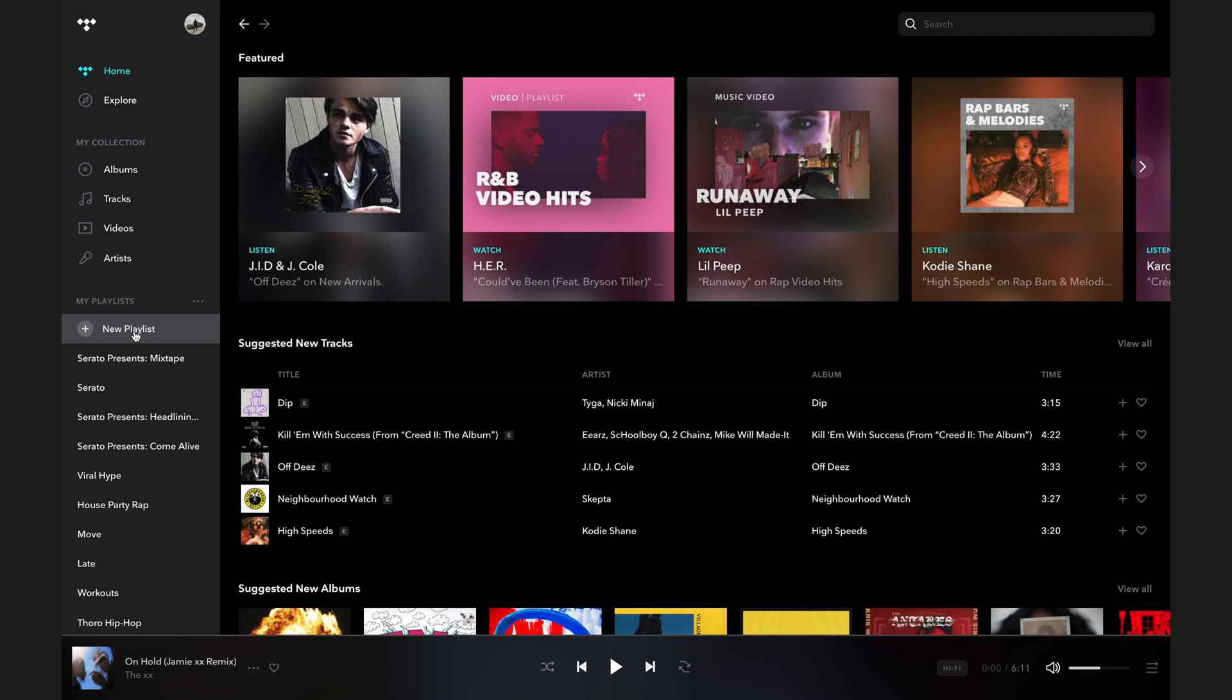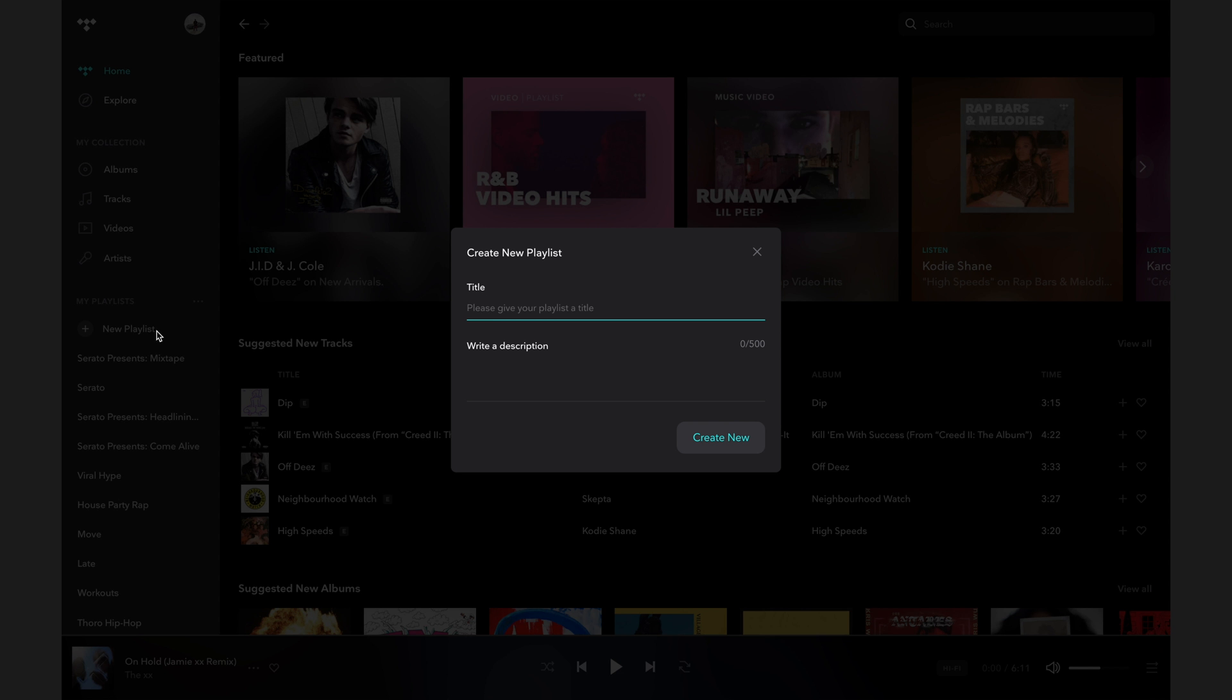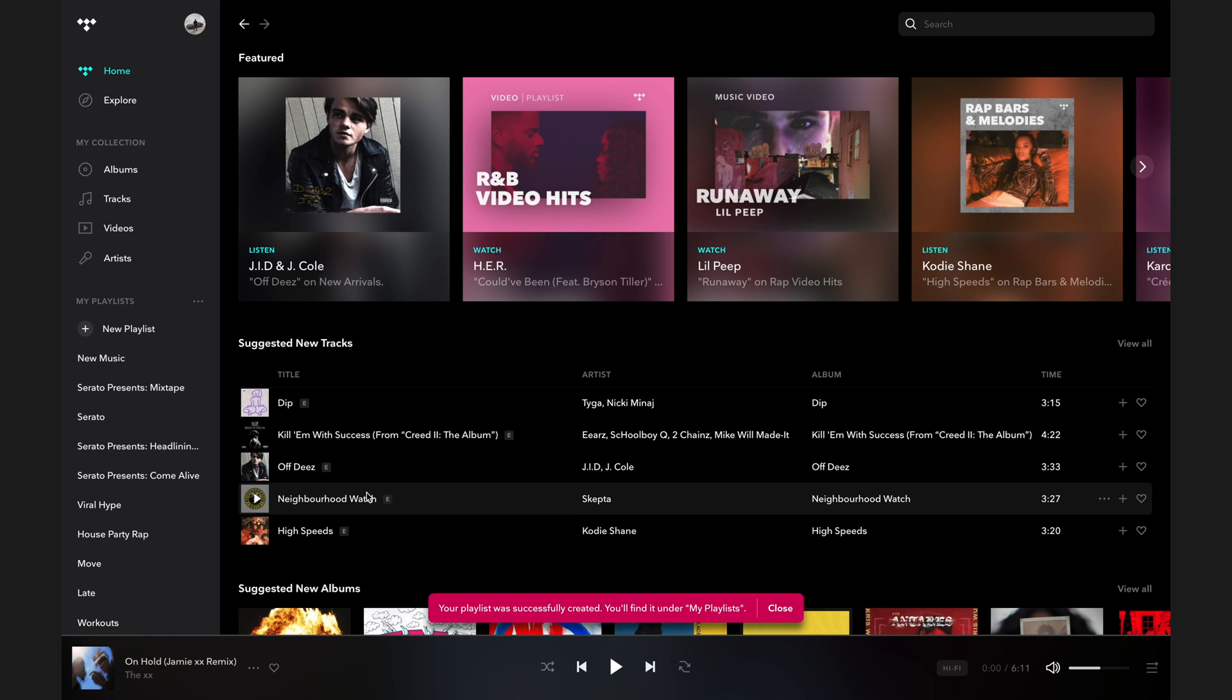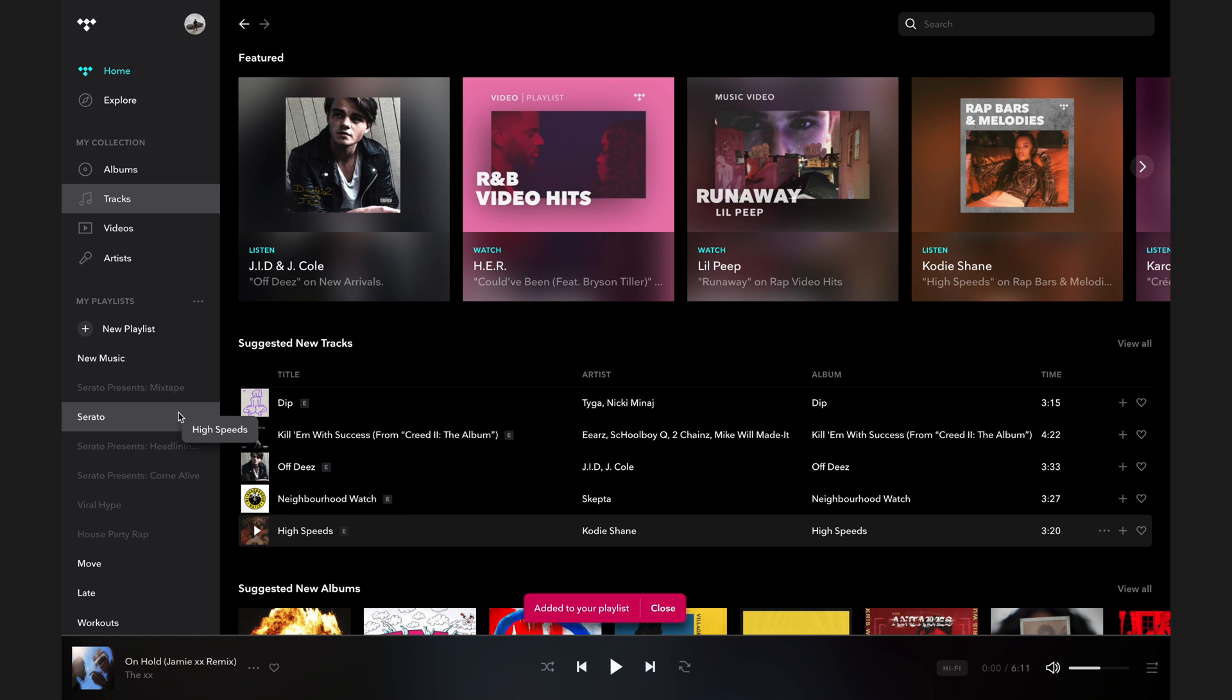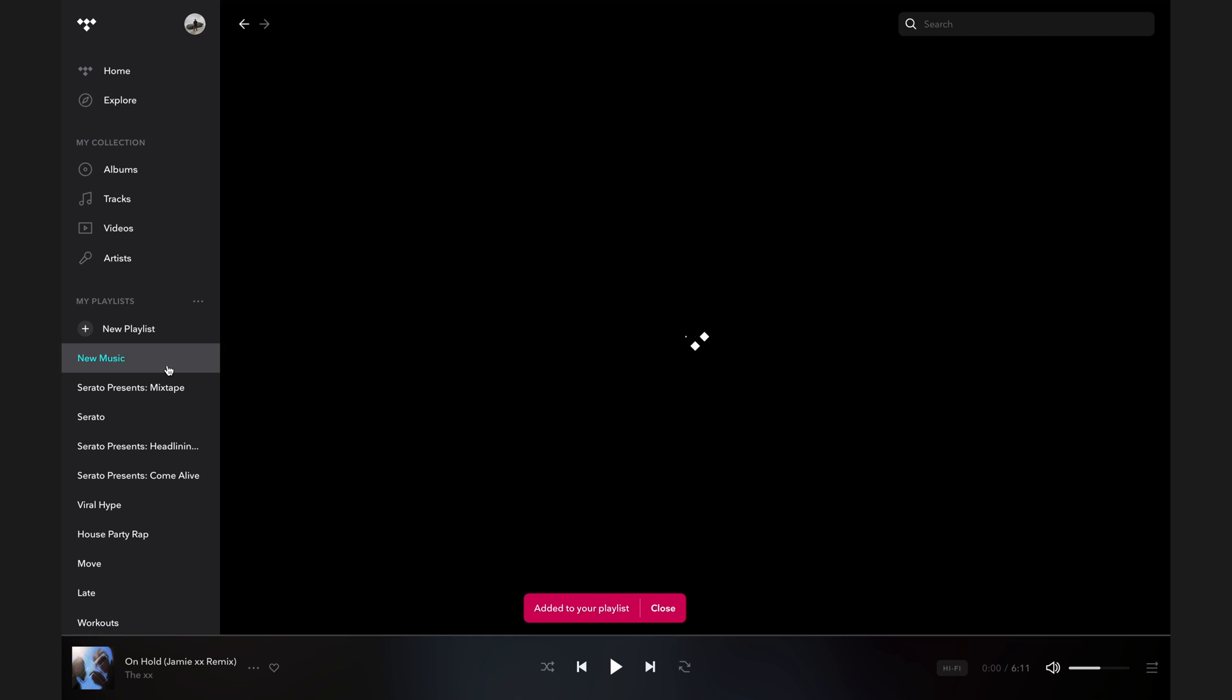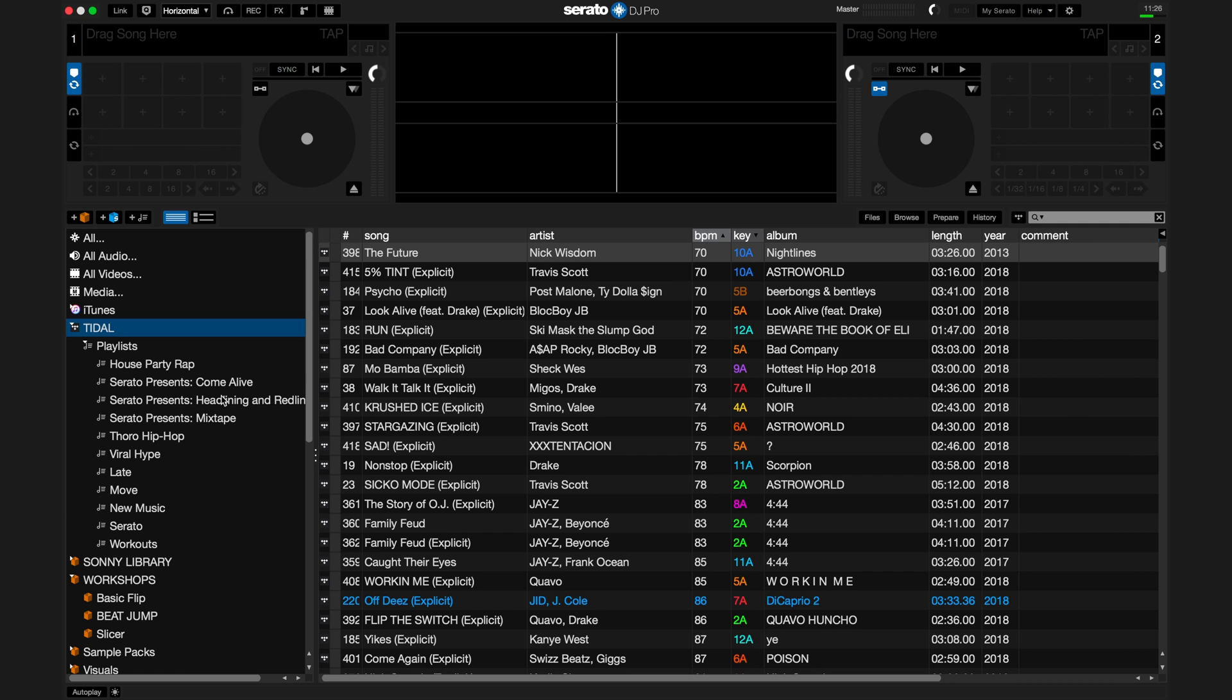You can create a playlist and add any track from the Tidal catalog to it. The next time you open Serato DJ Pro, this playlist will be in your library.